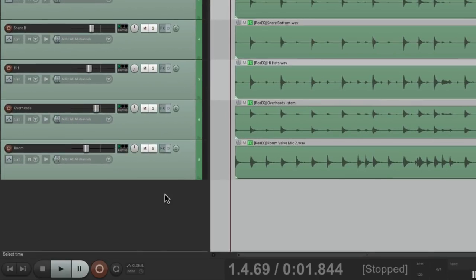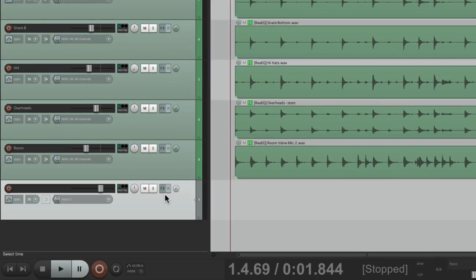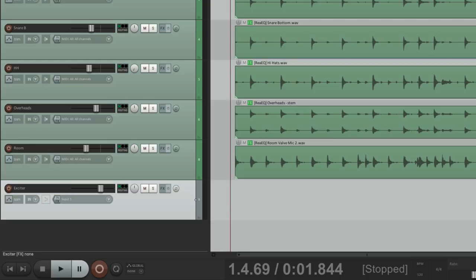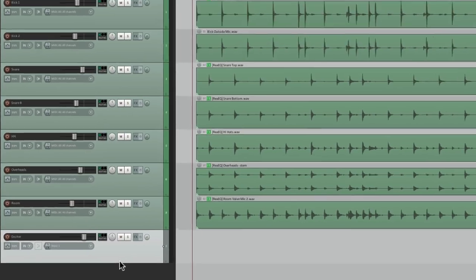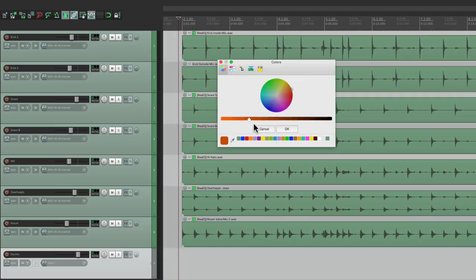We'll start by making a new track. I'll name it exciter. Let's give it a color so it stands out like a red.